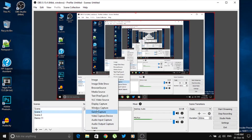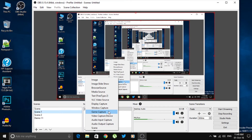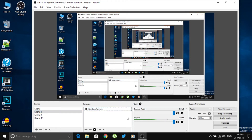For whichever scene you've selected, click the Add option under Sources and you'll get different options. Display Capture records everything on your desktop. Window Capture lets you record a particular window or specific screen. There's also a Game Capture option — if you want to record your gameplay, just select Game Capture and play your game and everything will be recorded.